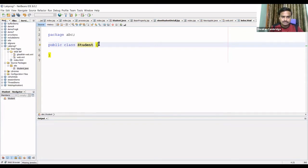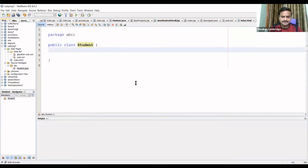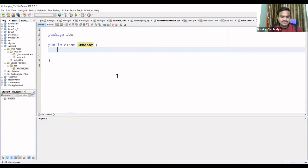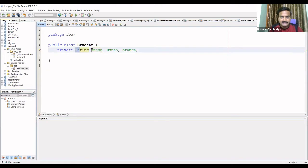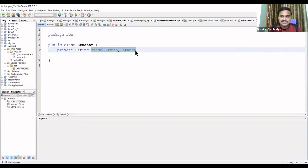Inside the Student class, I'll create three fields. These three private fields are: student name, USN number, and branch — all of type String, declared as private. After declaring these private fields, I need to create appropriate setter and getter methods to access them.